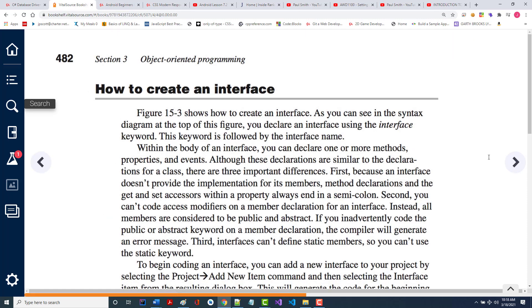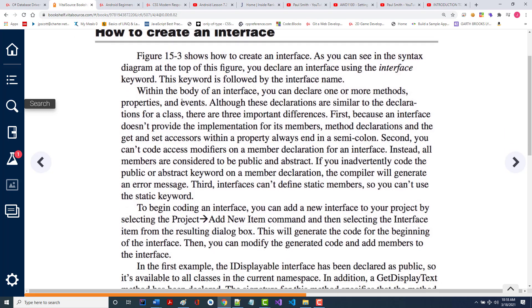Now we're talking about how to create your own interface. As it says, you declare an interface using the interface keyword followed by a name. Within the body, you can declare one or more methods, properties, and events. Although these look similar to a class, there are three important differences. Number one, because an interface doesn't provide an implementation, the declarations for get and set always end in a semicolon. Second, you can't code access modifiers — no public, private, etc. All of them are considered to be public and abstract.